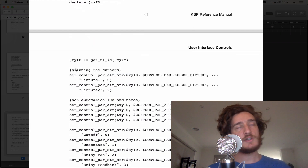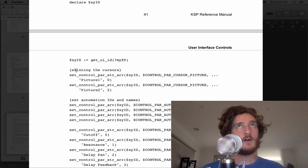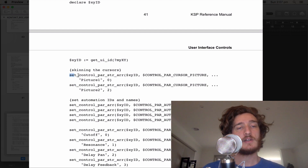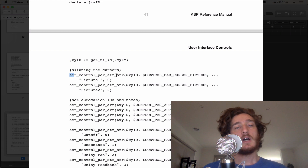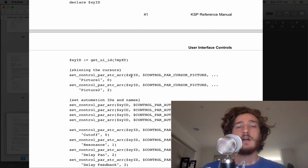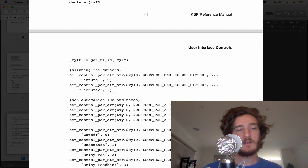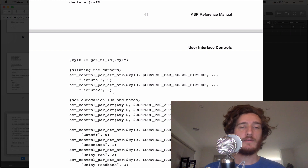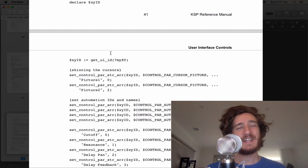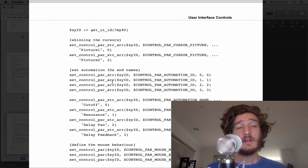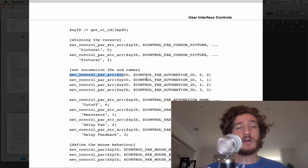We skin the cursors, which changes them from regular cursors to little boxes, by using set_control_parameter_string with xy_id, control parameter cursor_picture, picture_one and picture_two — two different types of boxes. You don't really have to do this if you don't want to, but we'll do it anyway.